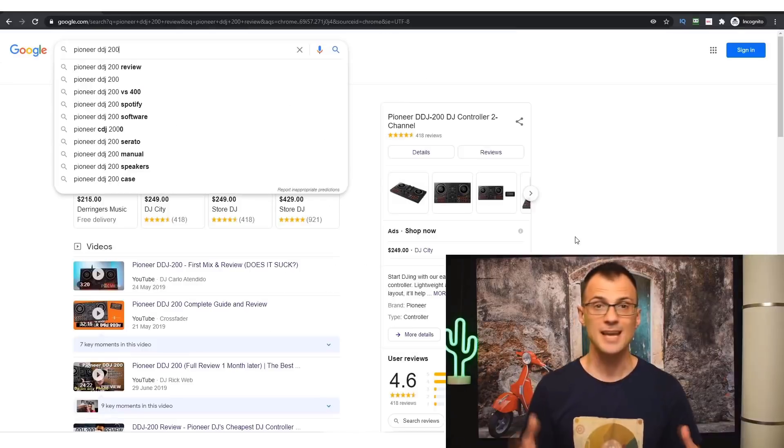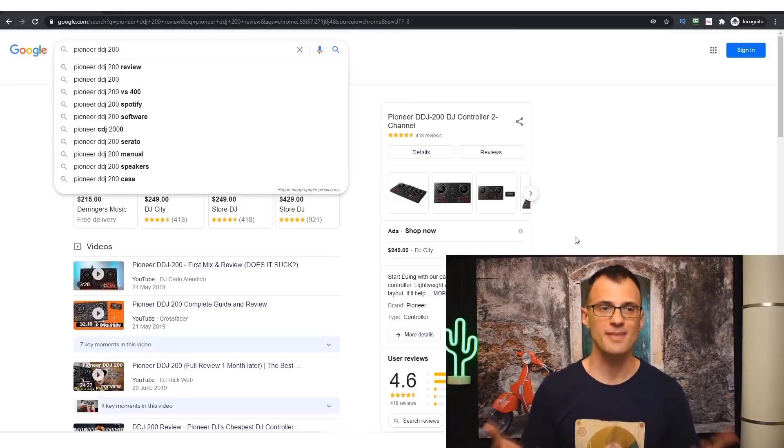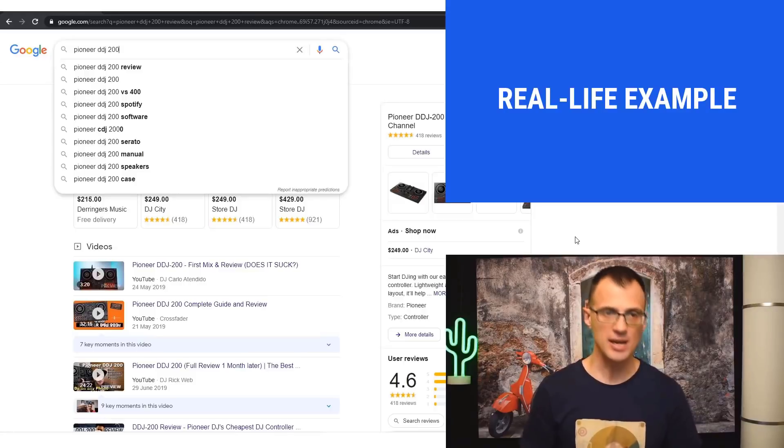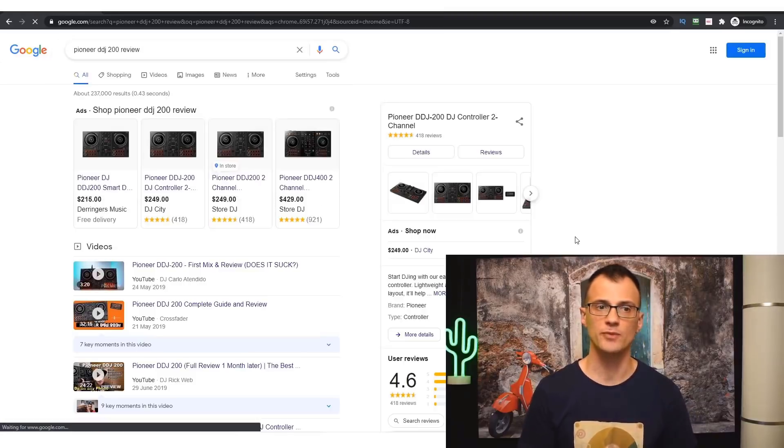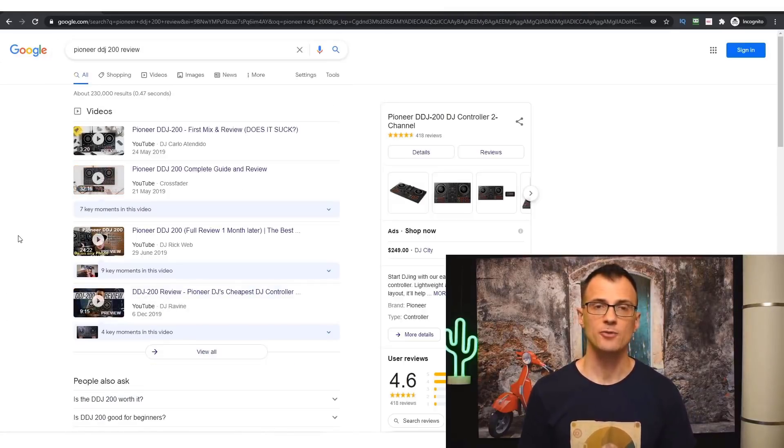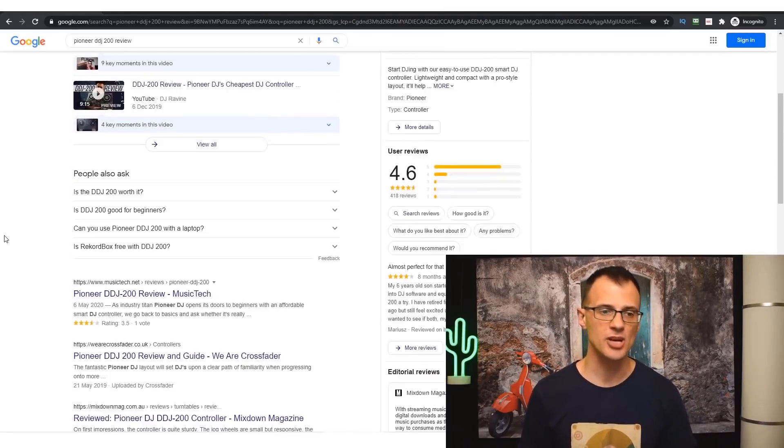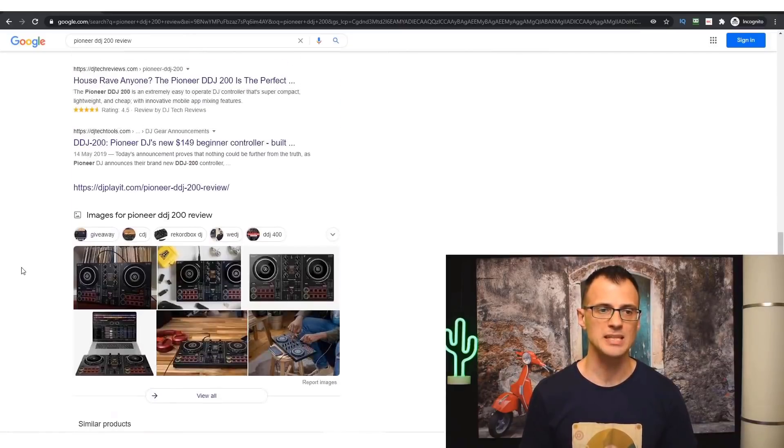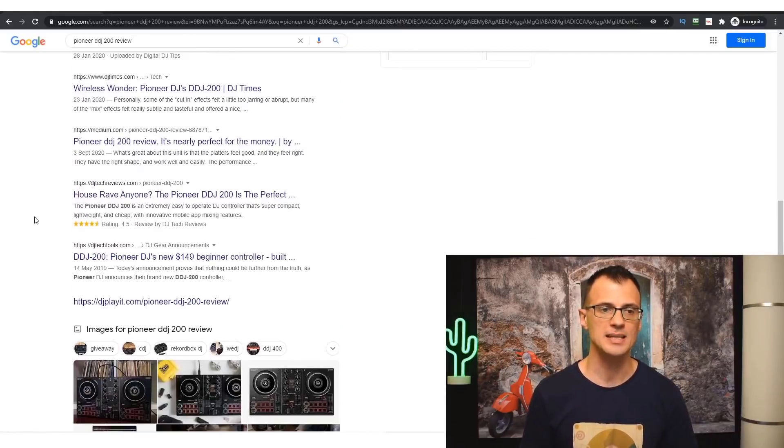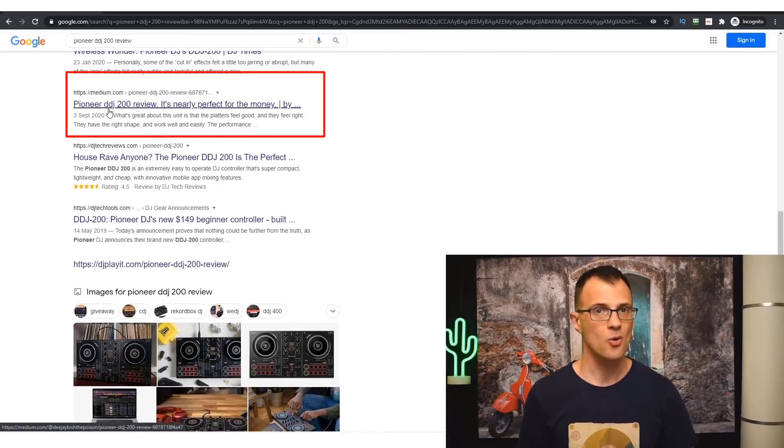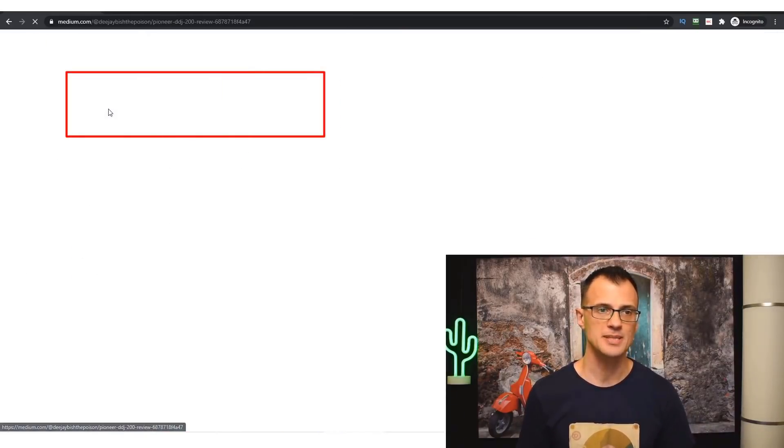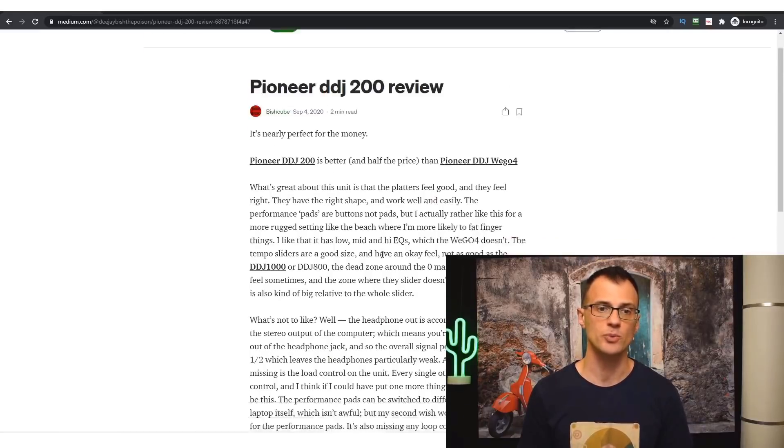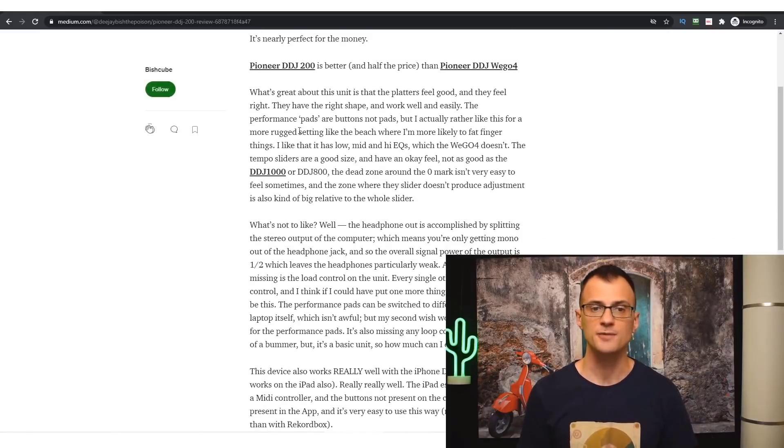In case you're wondering whether this really works, here is a quick example: Pioneer DDJ-200 review, which is a review term for a particular type of Pioneer DJ equipment. You can see that the Medium.com site is ranking right here in top 10, on position number 7. And if you look at the actual review, it's full of affiliate links.